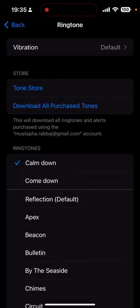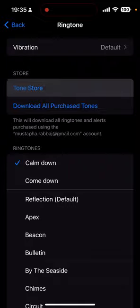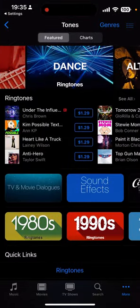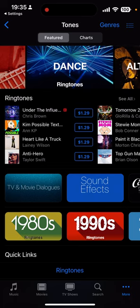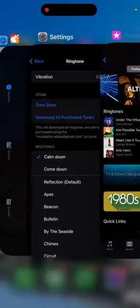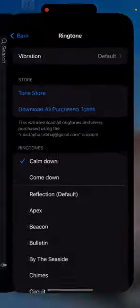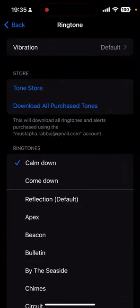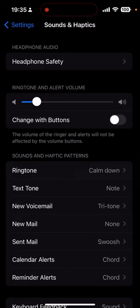Here we are. You don't need anymore to go to the tone store and you pay like a dollar 29 cents or two dollars for just a stupid ringtone. So you can do it by yourself. You put any song you want.